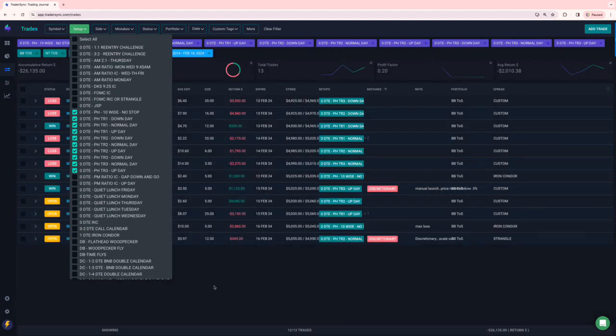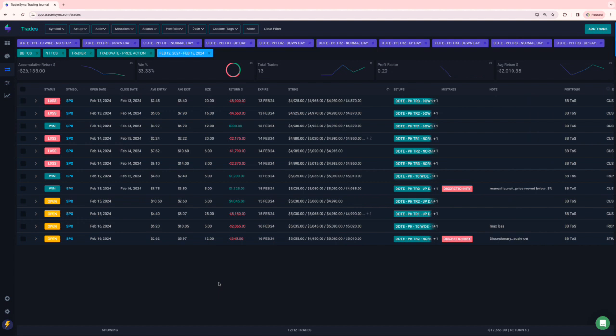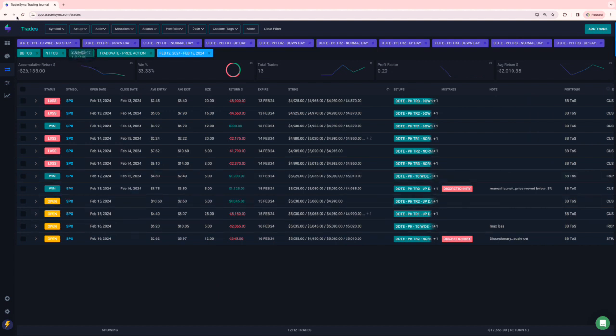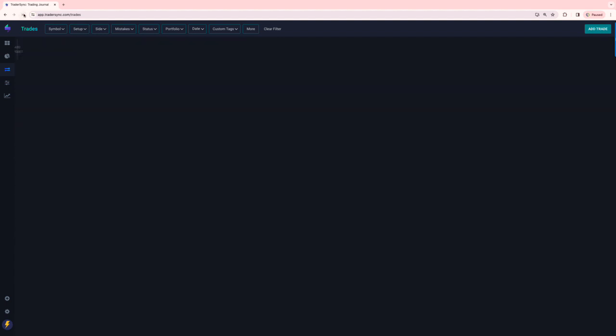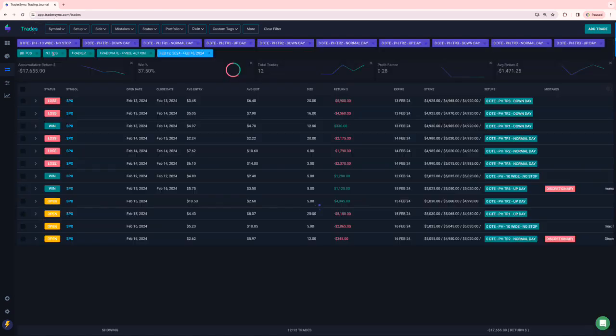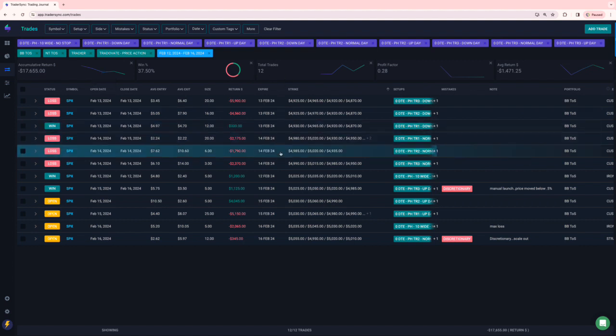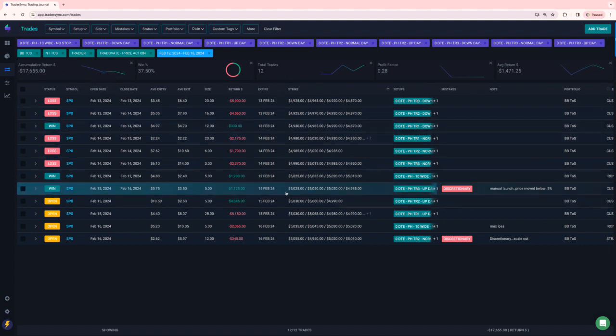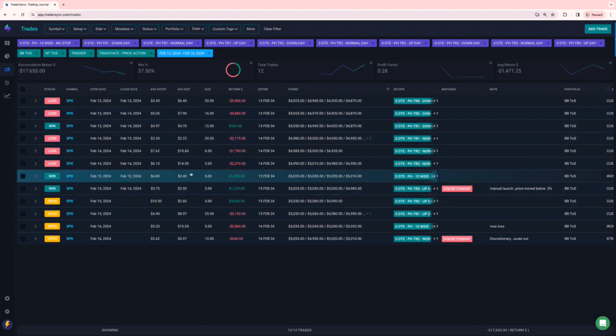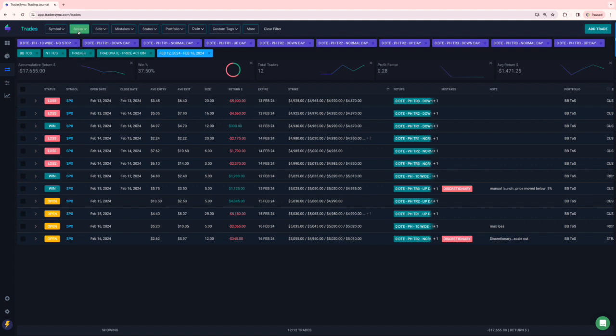Power hour was not the hour of power for me this week. I've been pretty inconsistent in the way that I've been trading it as well. Here's all the trades that I took this week. Let me refresh here. Minus 17,000 on the power hour trades, but only four winners out of 12 trades. So pretty lackluster performance on that.